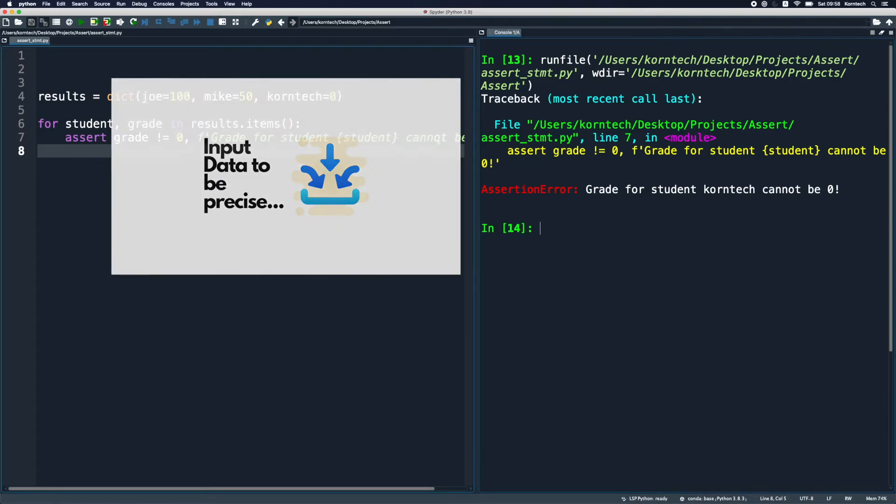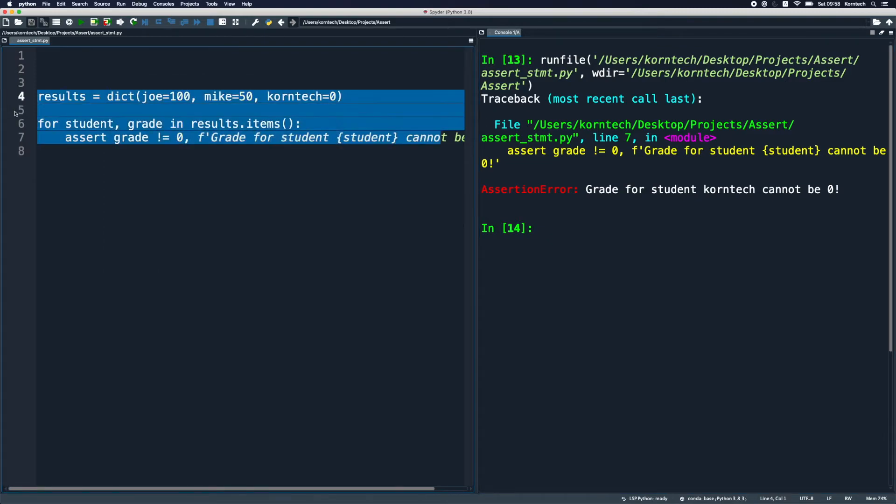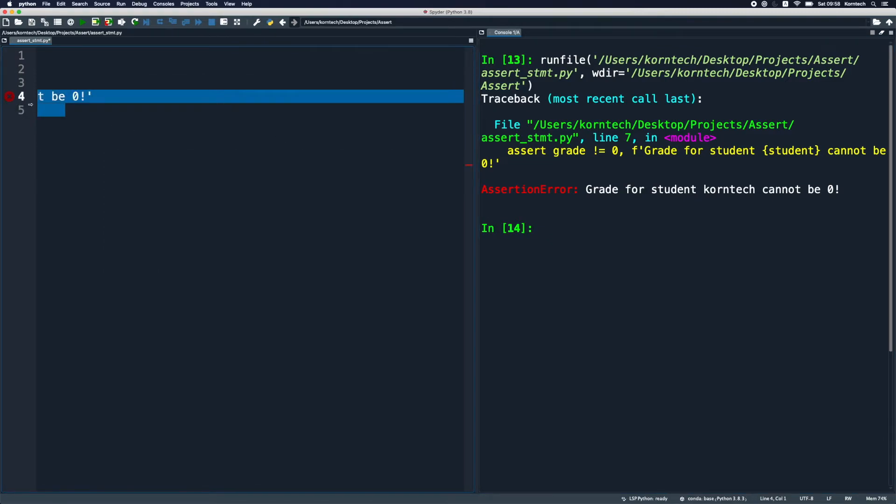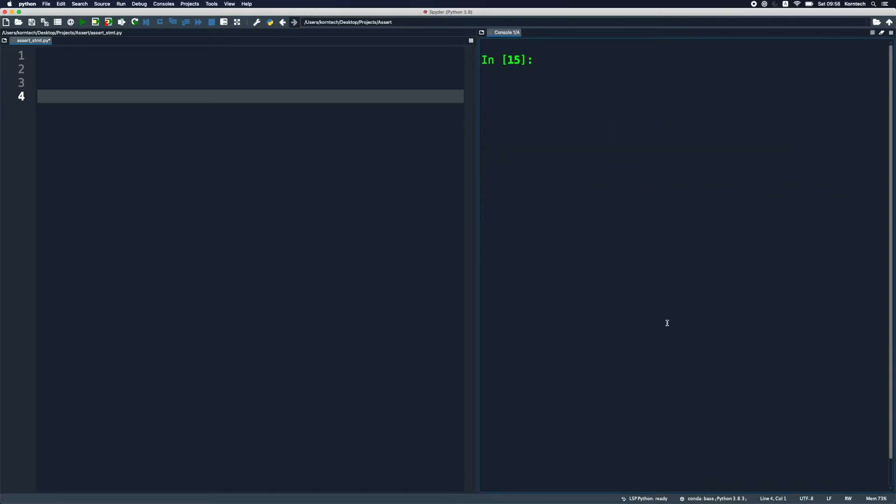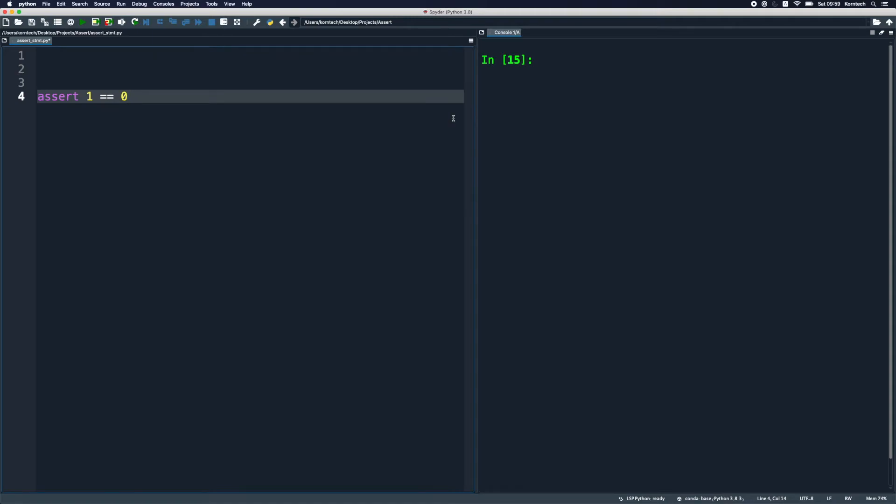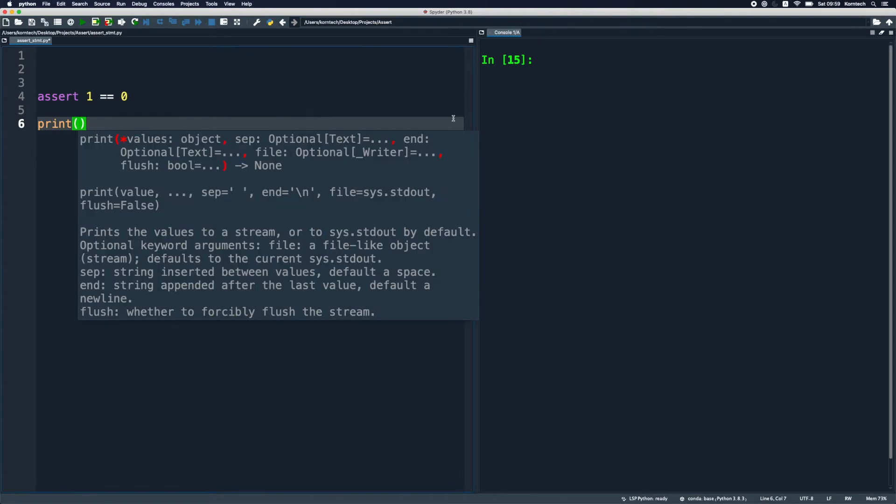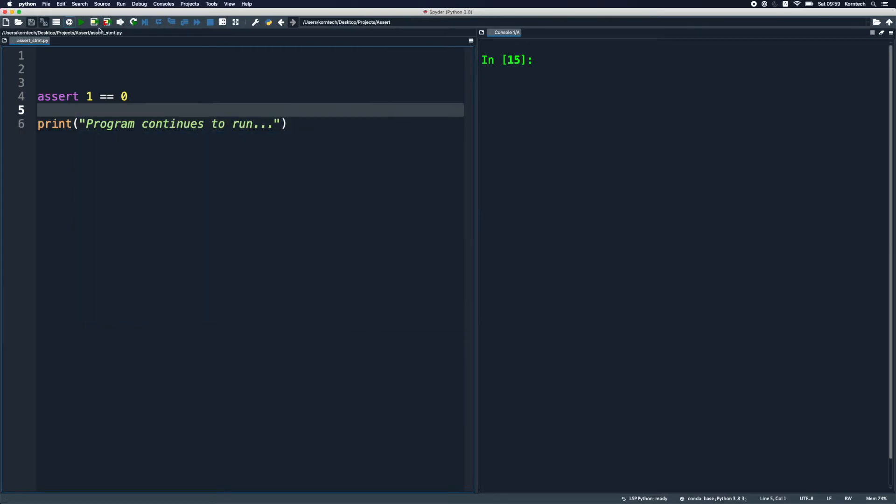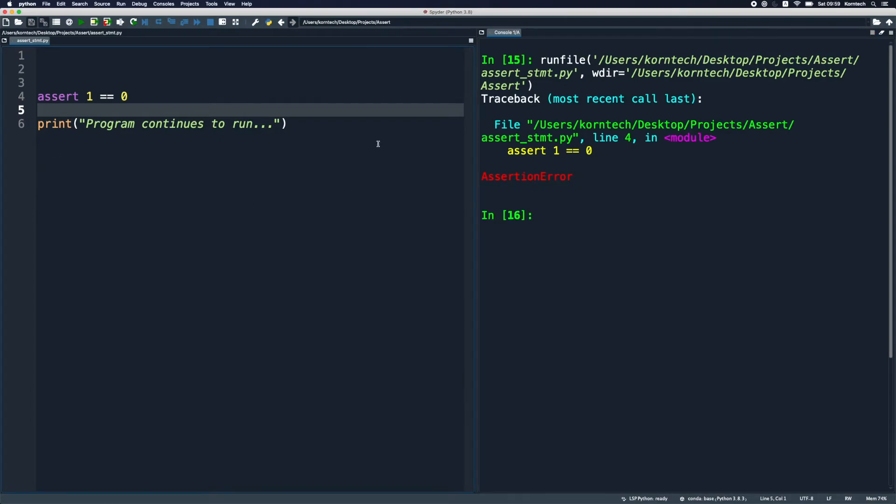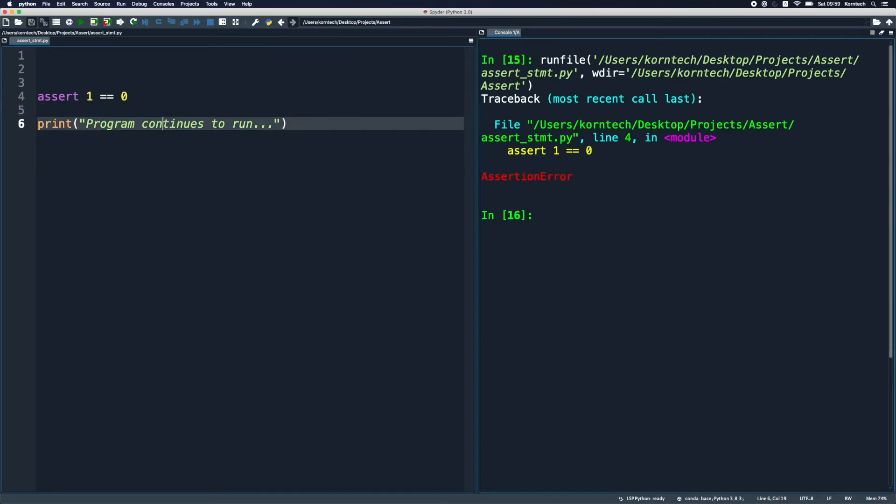I'm gonna remove this and I want to get back to the security hazards that assert statements might cause when used improperly. I'm gonna say again something very trivial, assert 1 equals zero which should evaluate to false obviously. But down here I'm gonna provide this print statement. I'm gonna say program continues to run. When we run this, obviously this print statement shouldn't be executed.